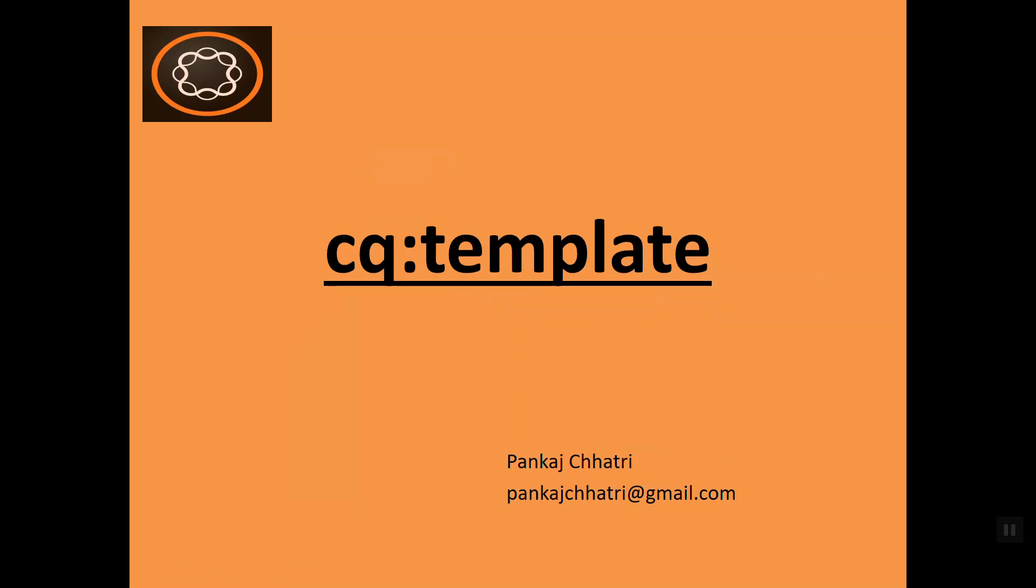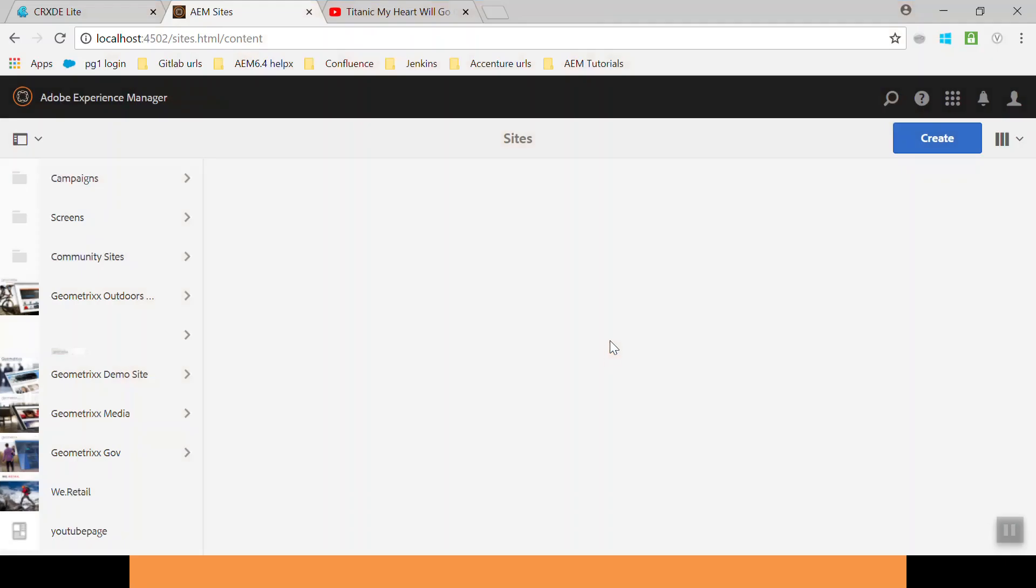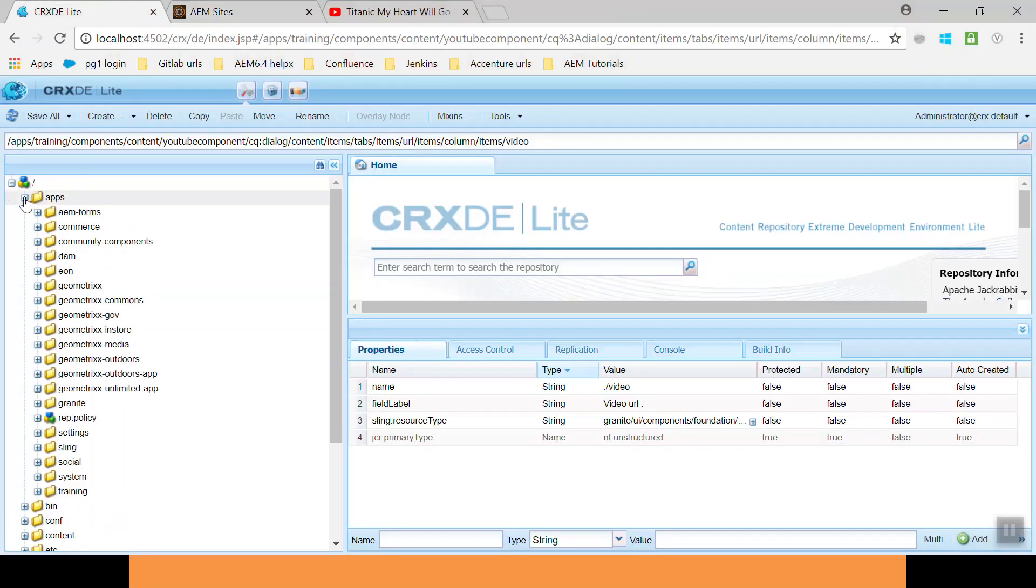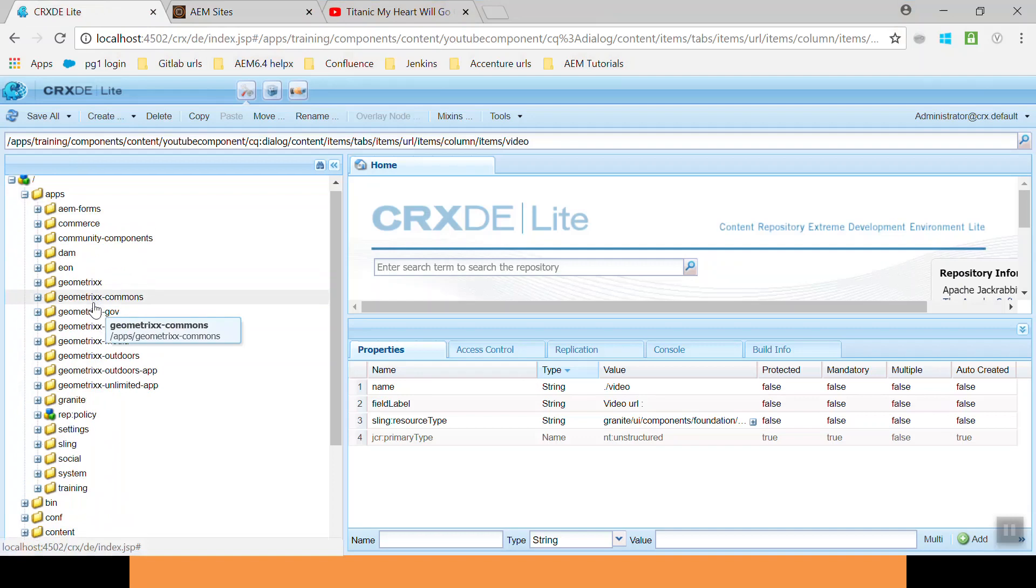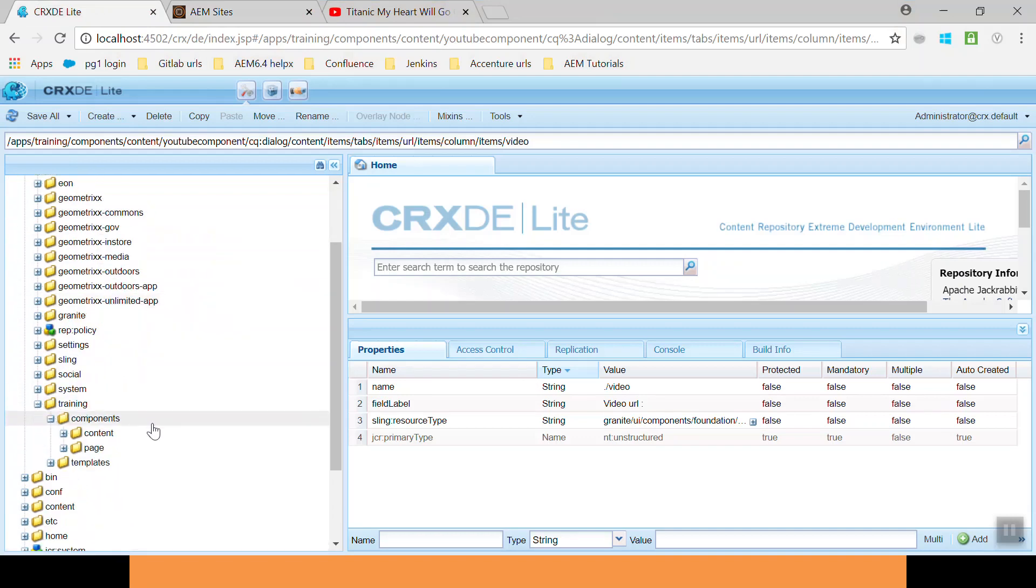Let's go to the AEM instance. This is my site console. Now go to the CRXDE console. Here, go to the apps. I have already created a simple project for you called training.